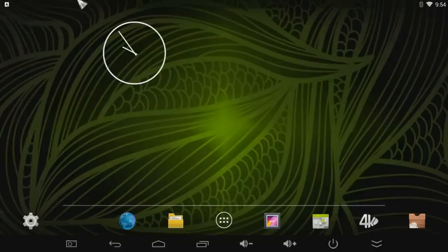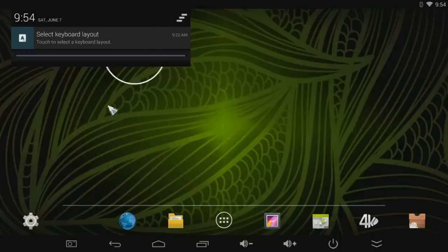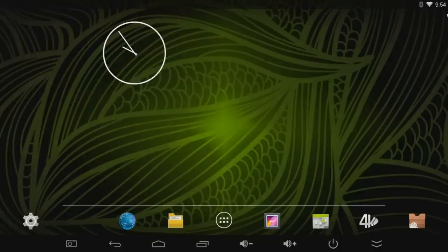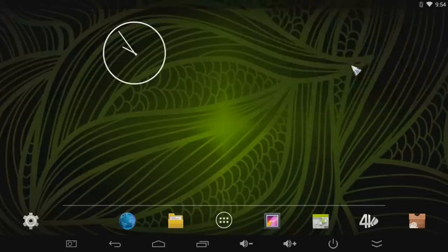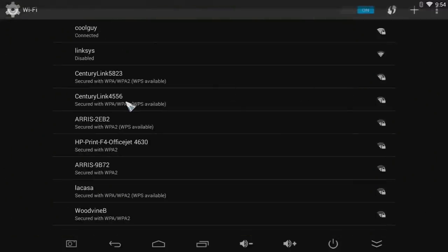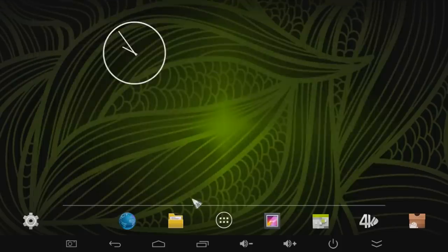But first here you can look around, you can drag down and get some of your notifications up top. On the other side you can go to some of your frequently used settings like Bluetooth, WiFi or just the settings menu.